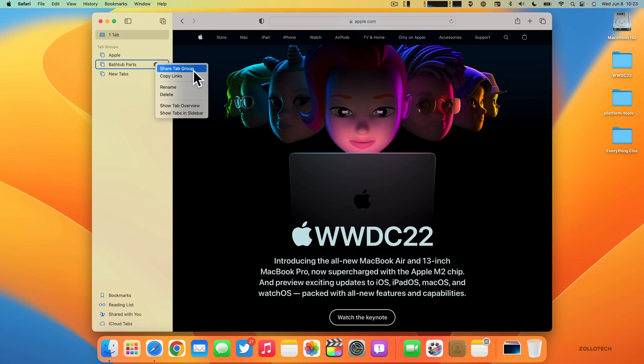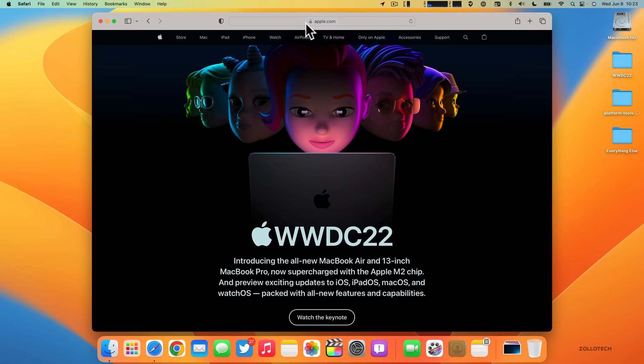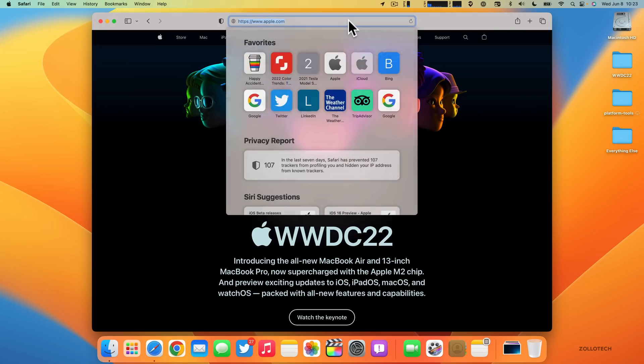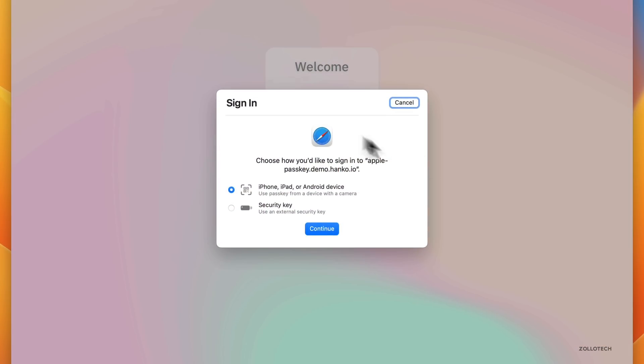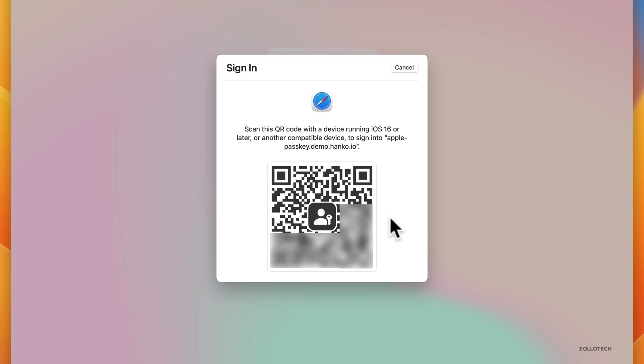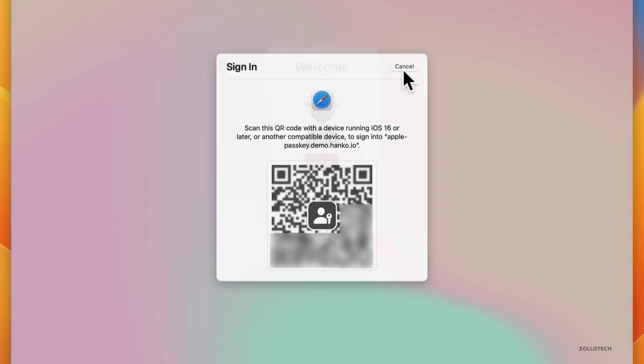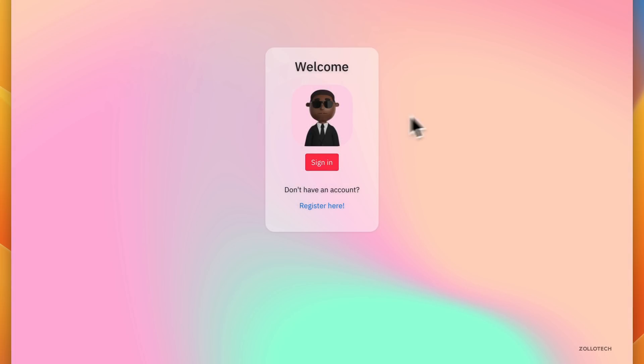We're going to have Passkey support in the future. If a website supports it, you'll no longer need a password to log in. On this website we'll click Sign In. You'll no longer need a password—you can use your iPhone, iPad, Android device, or an external security key. Click Continue, and then you can scan a QR code and then it will allow you to sign in. Hopefully we're moving on to a passwordless future where it's more of a biometric security system.